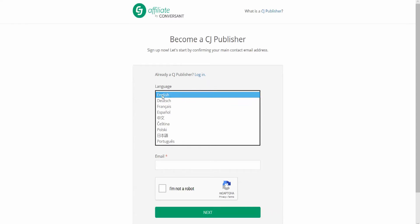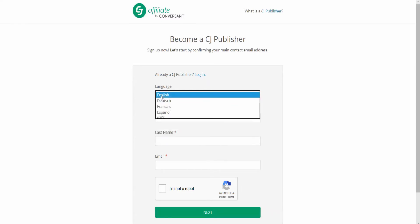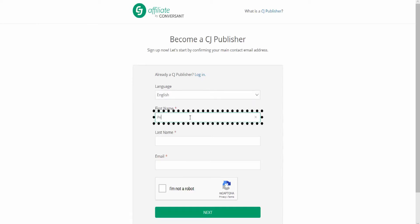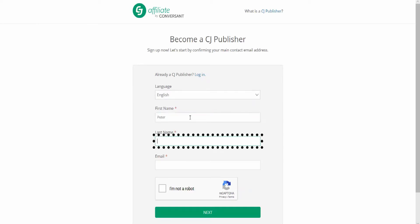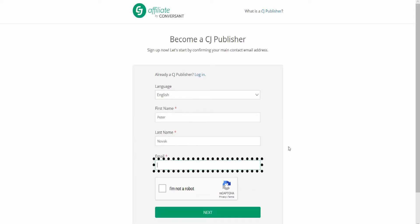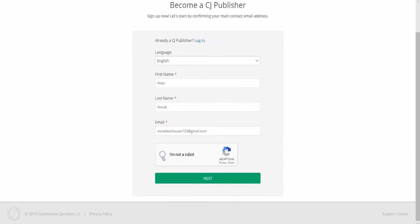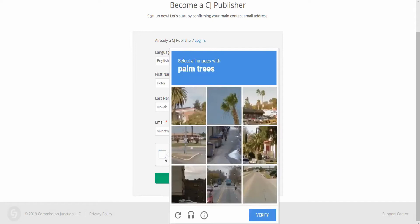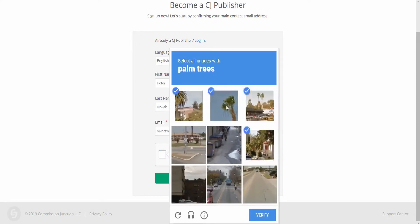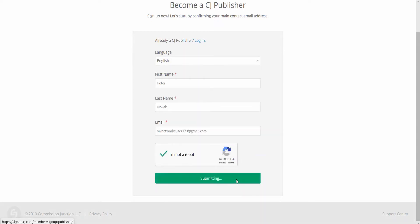After selecting the language, the first name and surname are filled in. For this tutorial I will use Fikša's colleague Petra Novak, for whom I also created an email for this occasion. After filling in the required data, I will verify that Petra is not a robot and after confirming the data, I will automatically receive a confirmation email. It is possible that the email will not appear immediately.